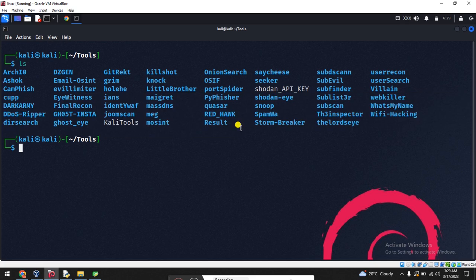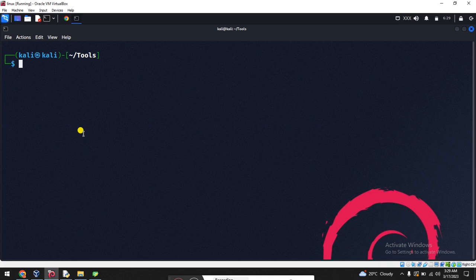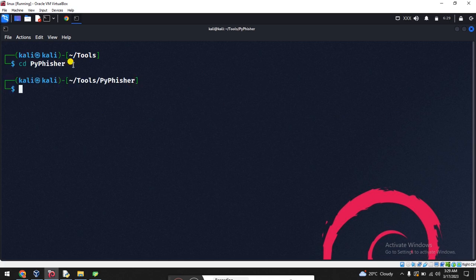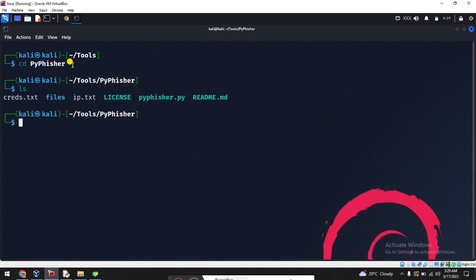Now it's time to go to cd PyPhisher. You'll get this directory created here automatically after installation. Press enter, let me list. The second time you can get all things here.